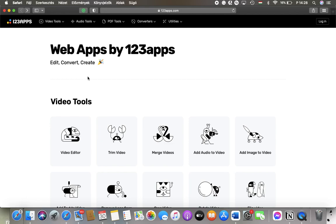So let's jump into it. First of all, open the website on your device and then click on the trim video button.